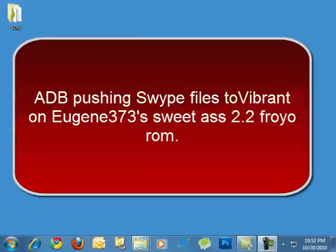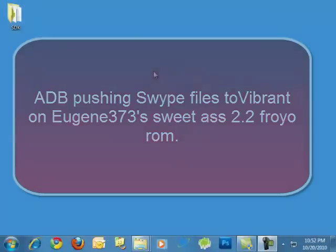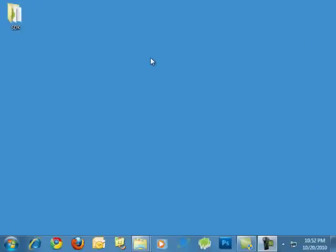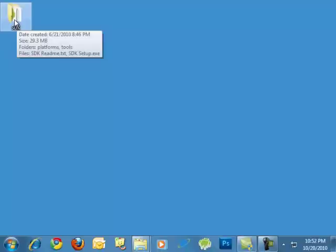Okay, now we have Android SDK and you should have Android SDK installed on your computer somewhere. I have it right here on my desktop. A lot of people tell you to put it on your C drive, I don't find that necessary. I'm going to show you why here in a second.